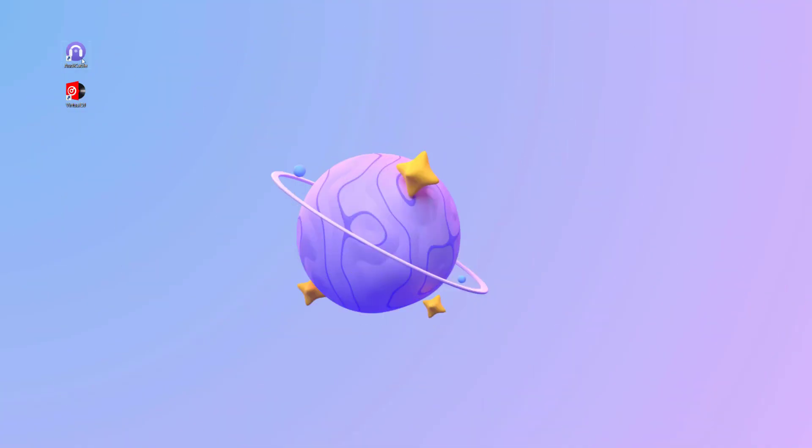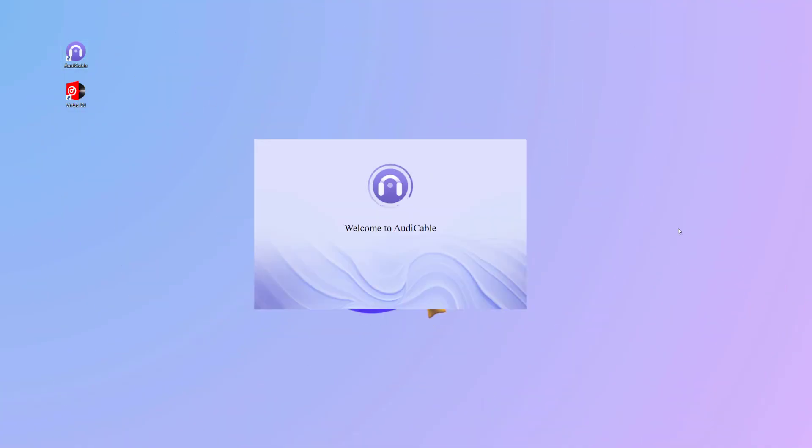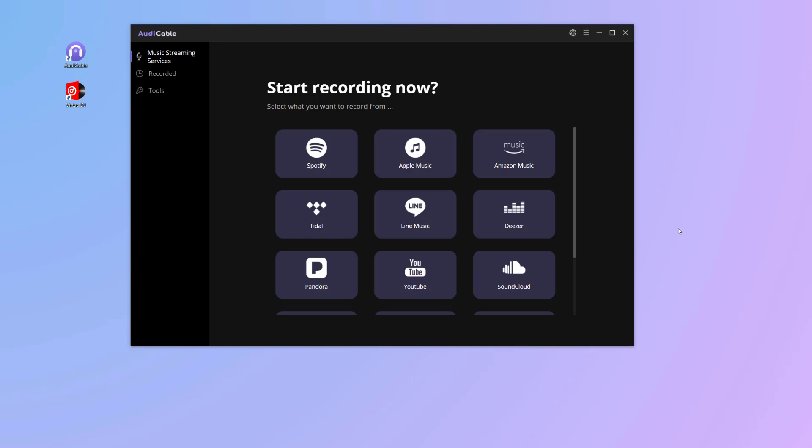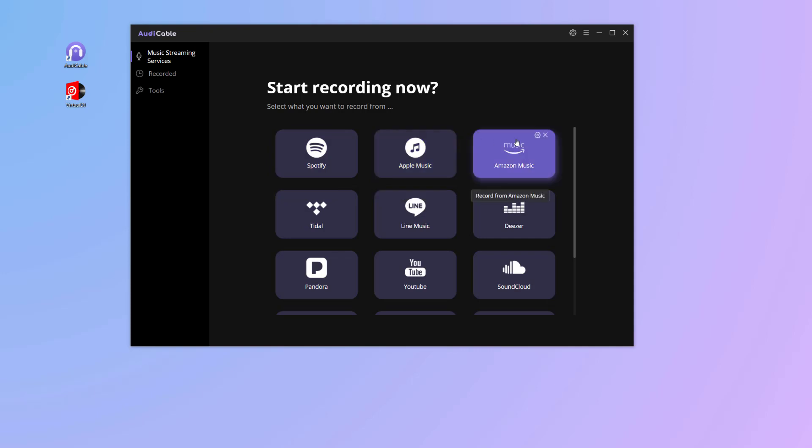First of all, run Audi Cable on the computer. Here choose the output music streaming source. Audi Cable supports all streaming music platforms, and you don't need to install these applications. We'll take Amazon Music as an example.